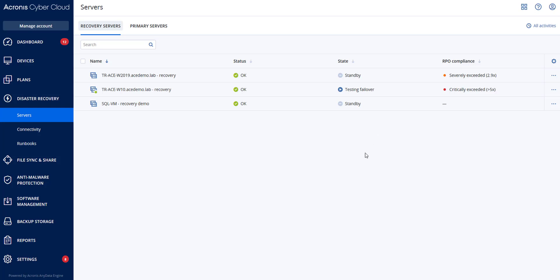Once the recovery server is finalized, a new protection plan is automatically created and applied. This protection plan is based on the protection plan that was used for creating the recovery server with certain limitations. In this plan, you can only change the schedule and retention rules. If you wanted to cancel a failover, you would select the recovery server and then click cancel failover. All changes started from the failover moment, except the recovery server backups, will be lost. The recovery server will return to the standby state.